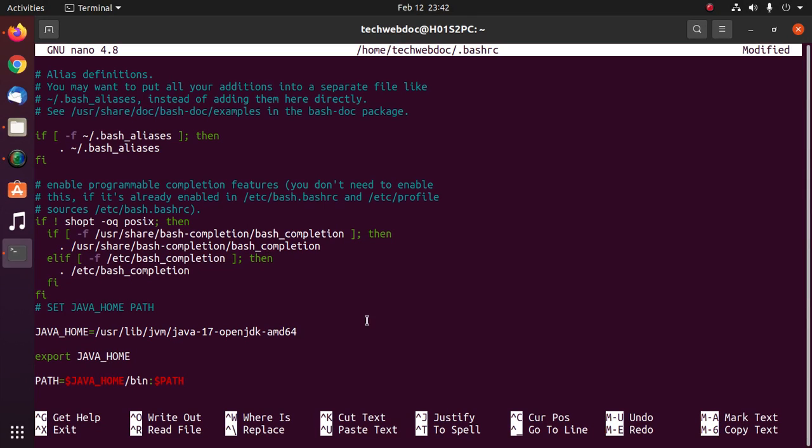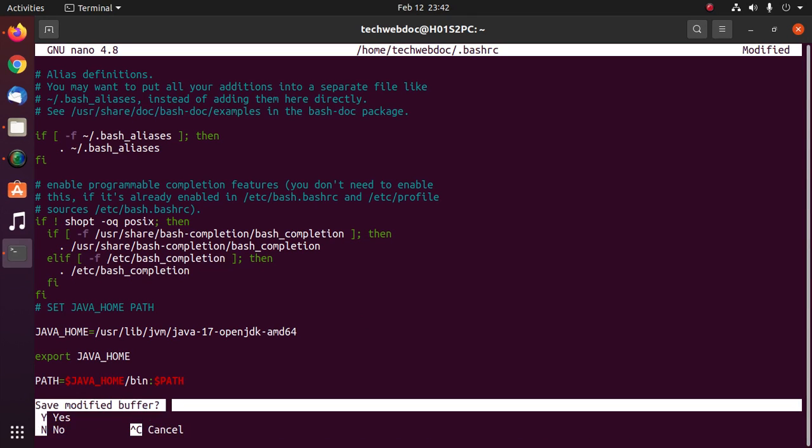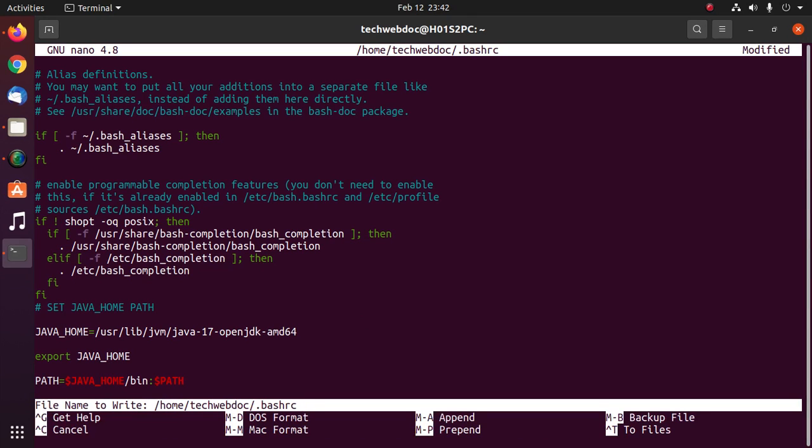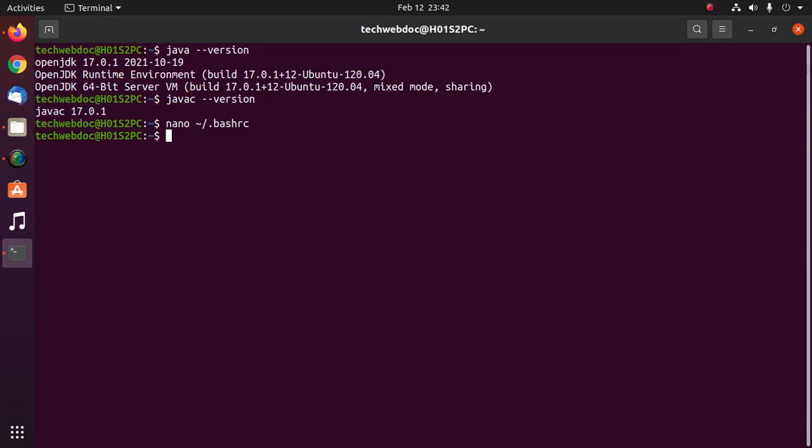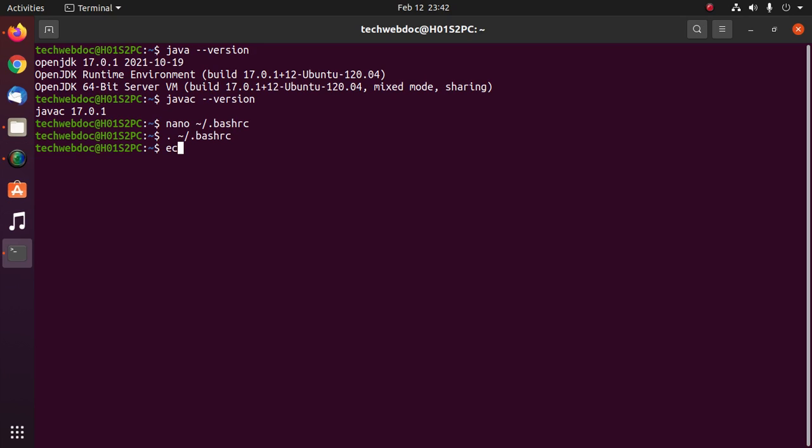Now save this file. Now use this command to apply the changes: dot space bashrc, hit enter. Now verify Java home with this command: echo dollar sign java underscore home, hit enter.